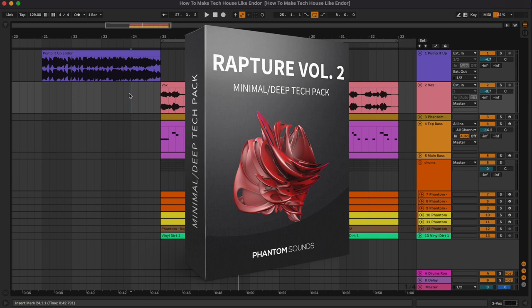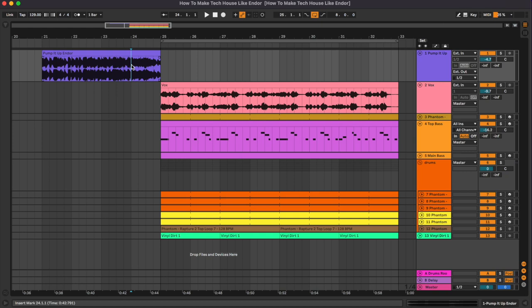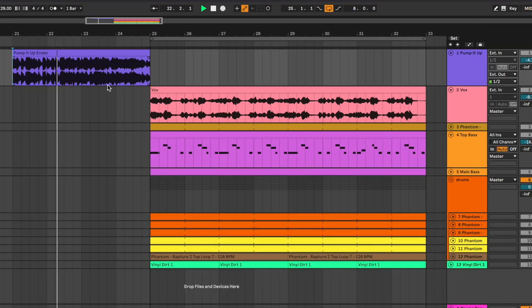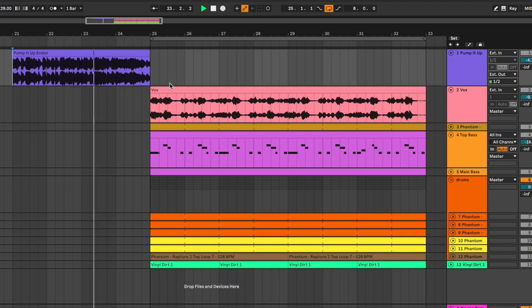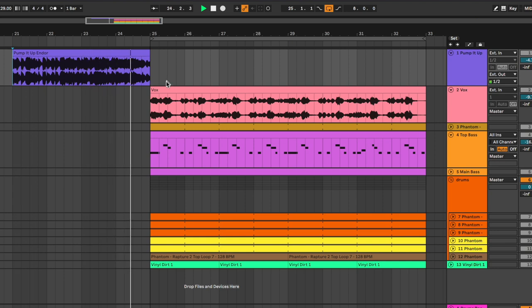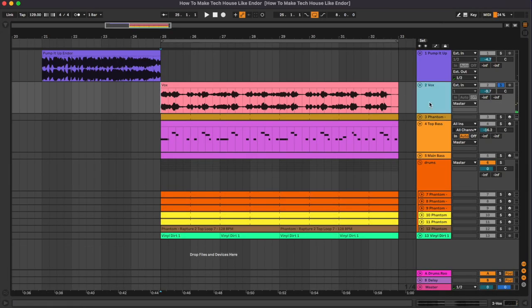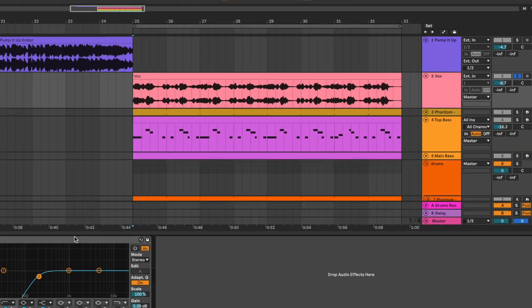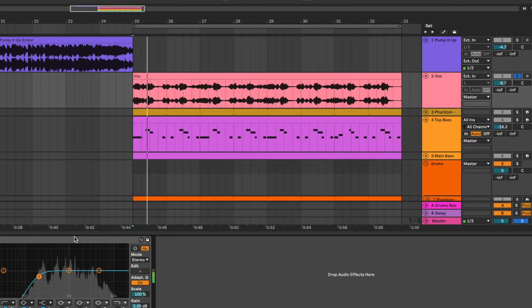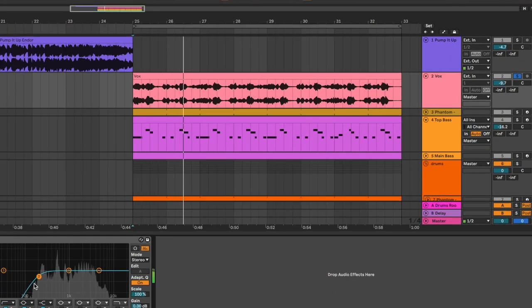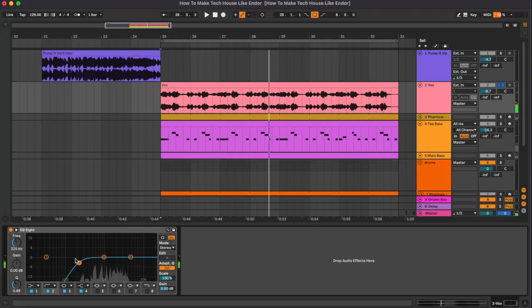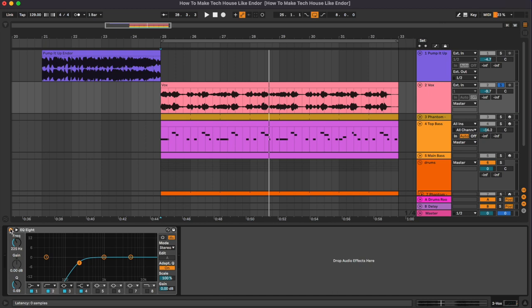So the first channel here is the original track and we have used this only for the build-up. Then we have the vocals. You're just an equalizer cutting the low frequencies.